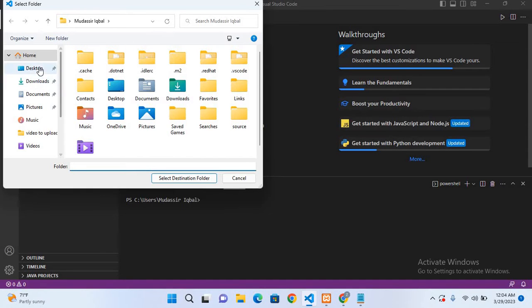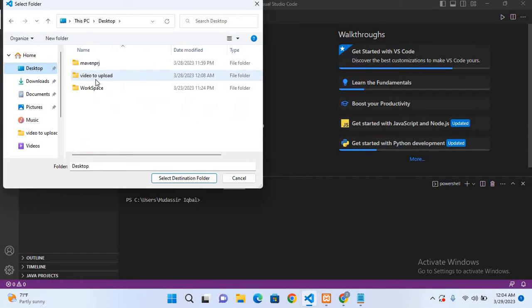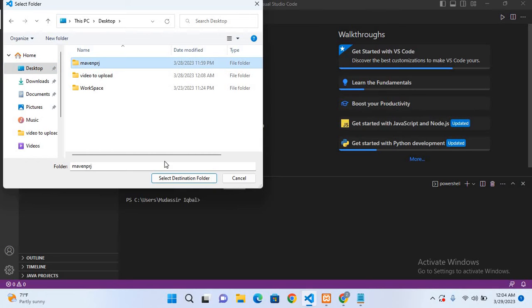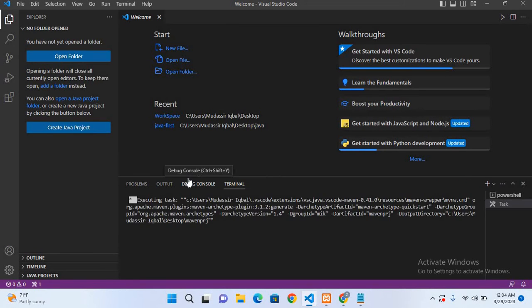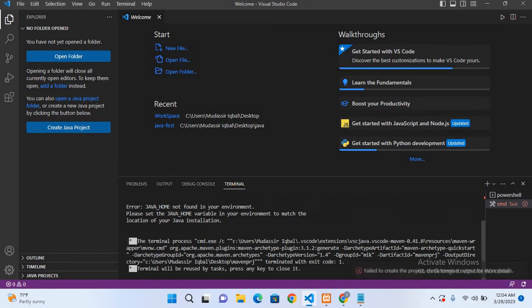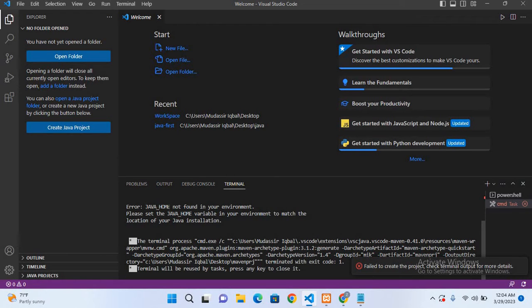Now here we have to select a folder. I will go to the top and here I created this Maven prj folder, so I'll select this and select destination folder. Now it is showing this error: Java Home not found in your environment. So we have to set up the environment variables.